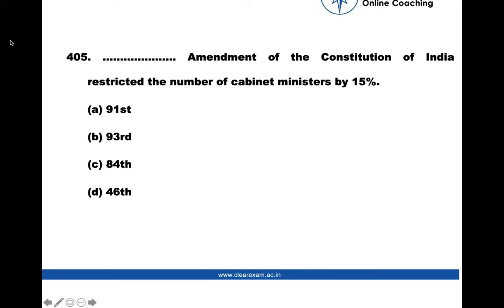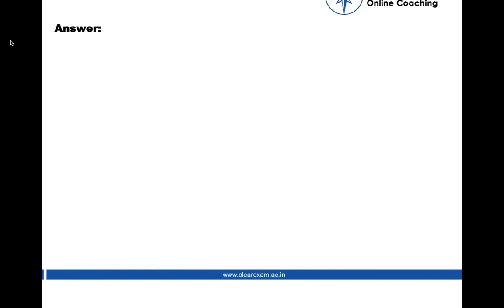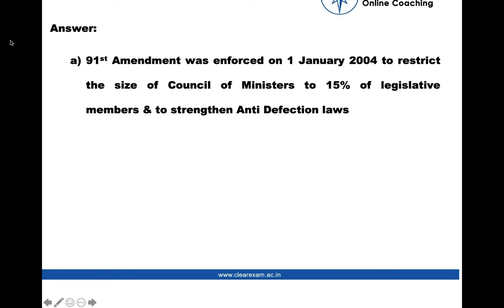Which Amendment of the Constitution of India restricted the number of Cabinet members to 15%? Option A: 91st, B: 93rd, C: 84th, D: 46th. The correct answer is Option A — the 91st Amendment, which was enforced on 1st January 2004 to restrict the size of the Council of Ministers to 15% of legislative members and to strengthen anti-defection laws.